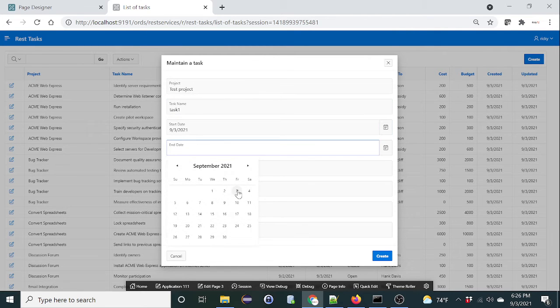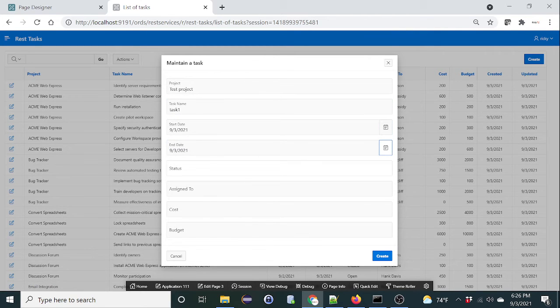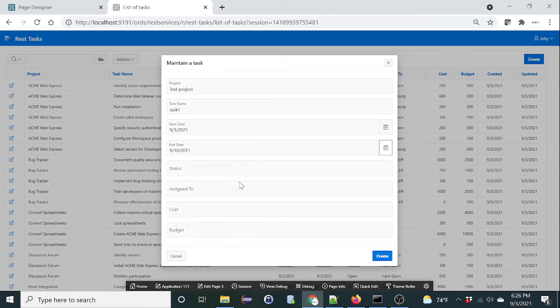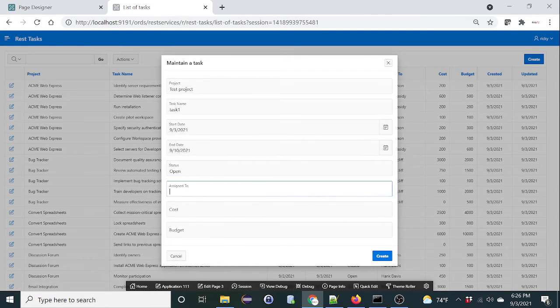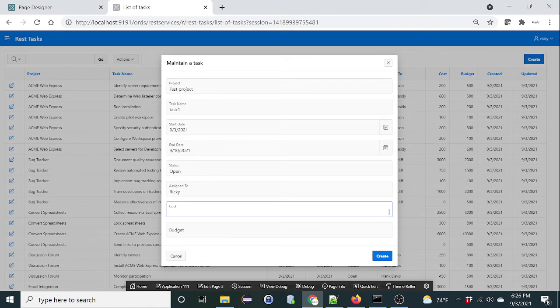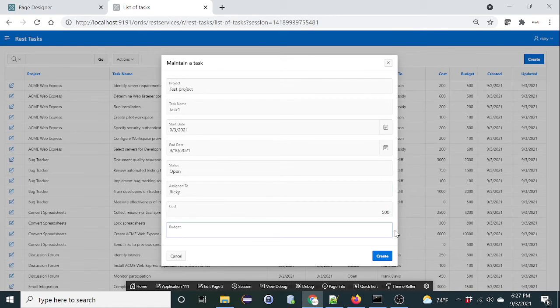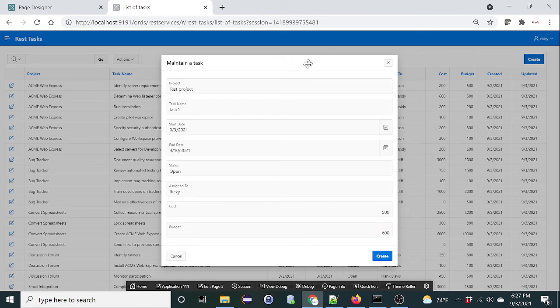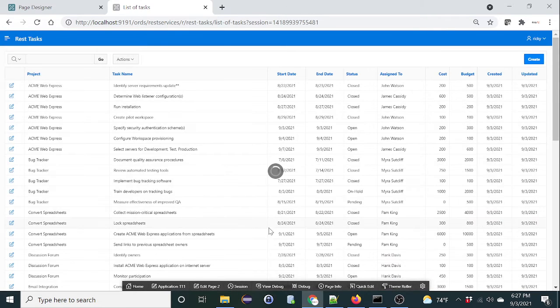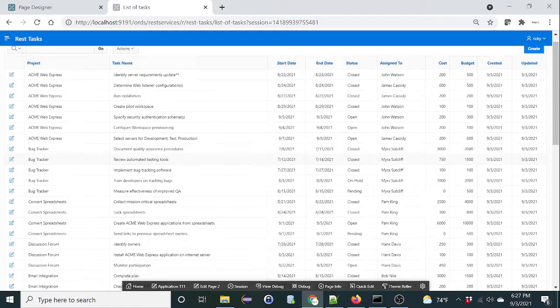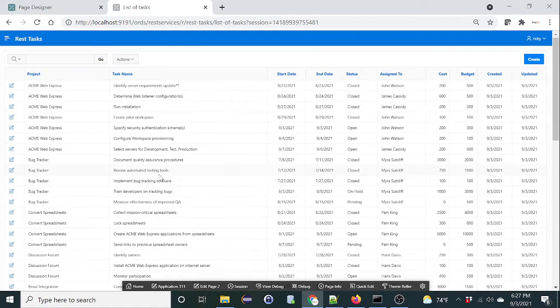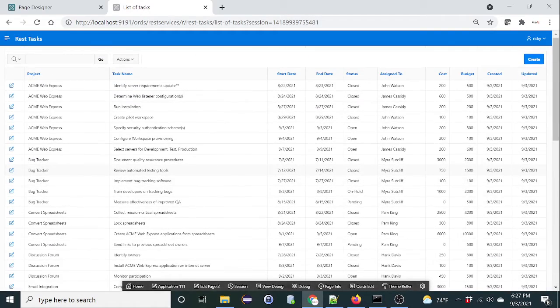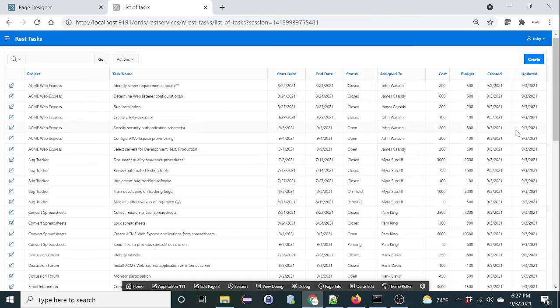Status open, assign to plus 500, budgeted 600. Okay, let's see if it works. Click on create. Let's verify it's there. That should be the last record.